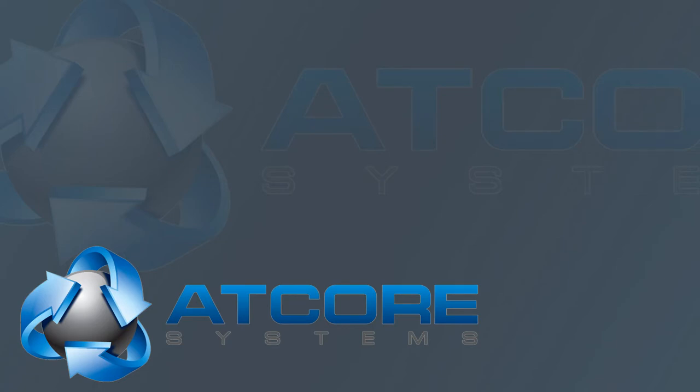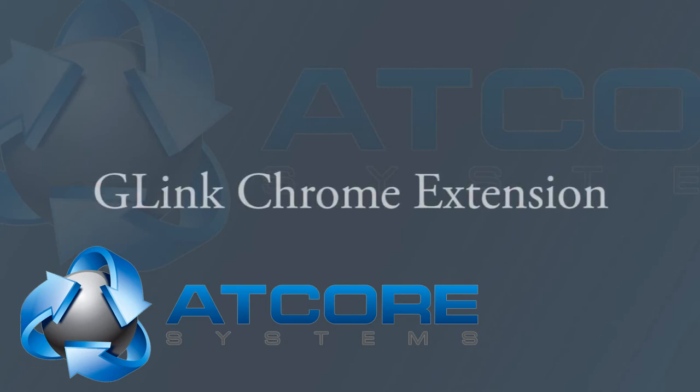Welcome to this installment of SugarCRM tutorials for AtCore systems. Today we will focus on the installation and setup of the G-Link Chrome extension.